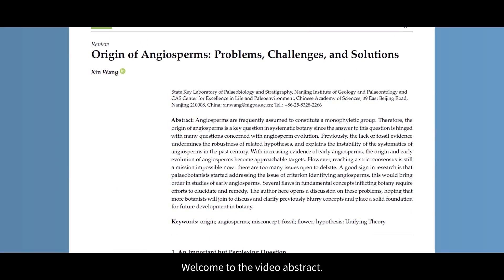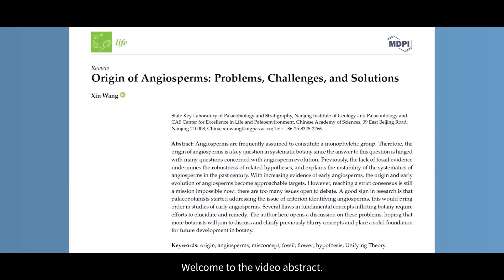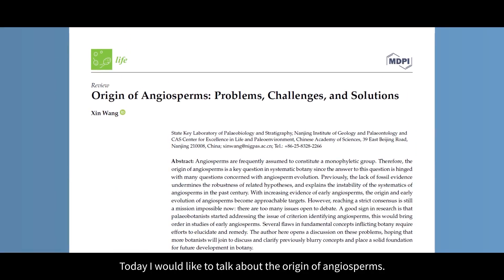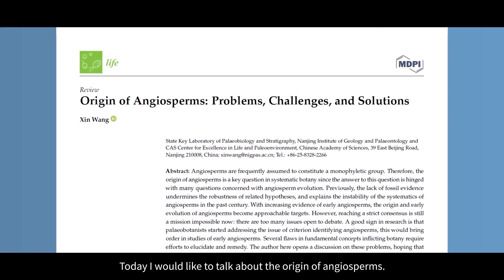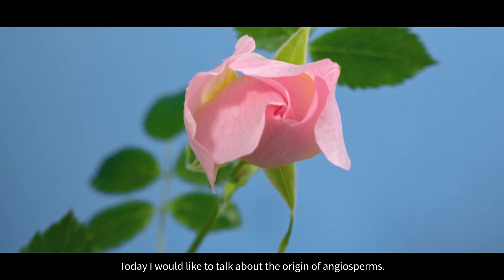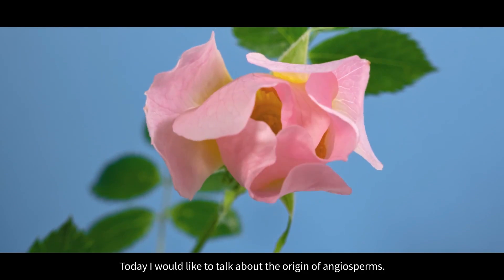Welcome to the video abstract. Today I would like to talk about the origin of angiosperms.